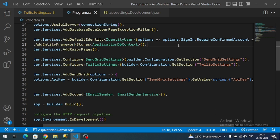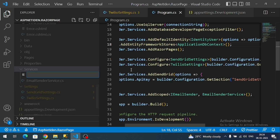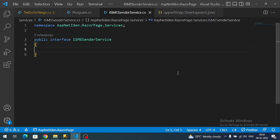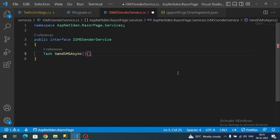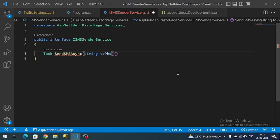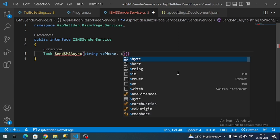Now let's create a new service file for the SMS logic. Inside the Services folder, let me create a new interface called ISmsSenderService. In this interface let's define our method: I will name it SendSmsAsync and it will have two input parameters — toPhone and message.